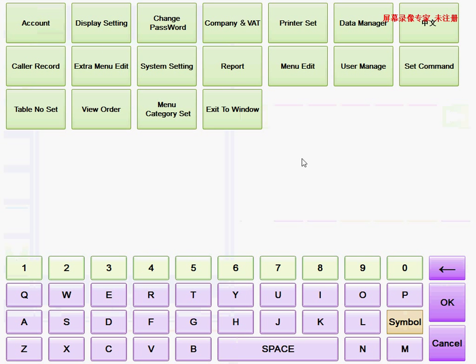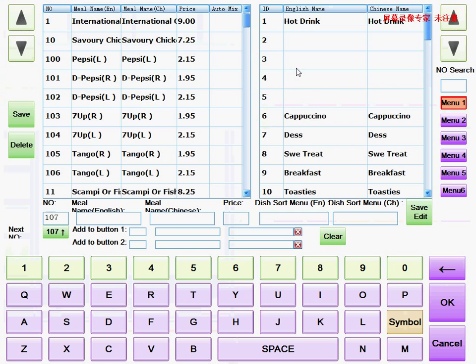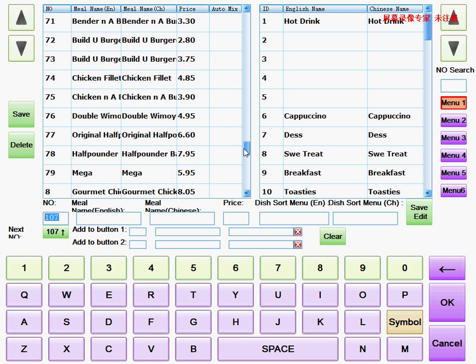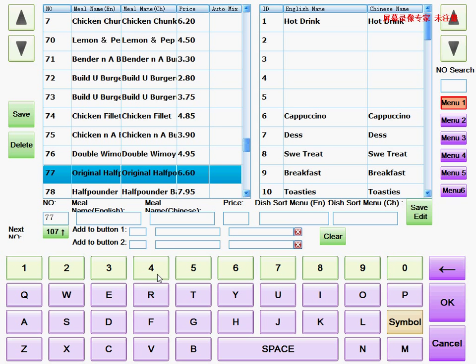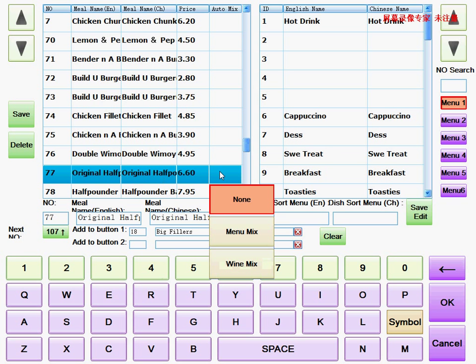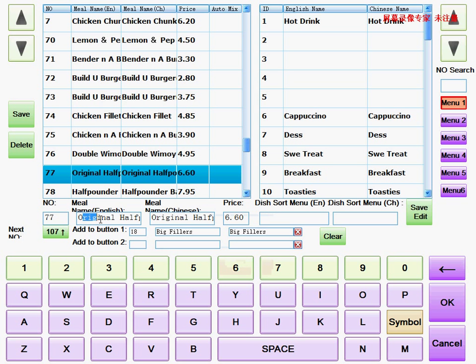Go to Menu, then go to Menu Edit, this one, Menu Edit. Then we change a menu. First of all, we enter in the numbers to find the dish. If we want to change number 77, we enter seven seven. Then this is number 77, so we click on this dish and this dish comes from here.